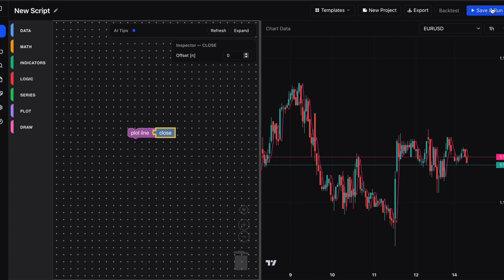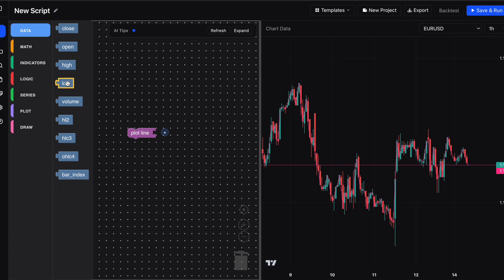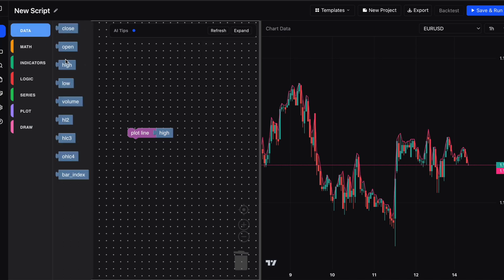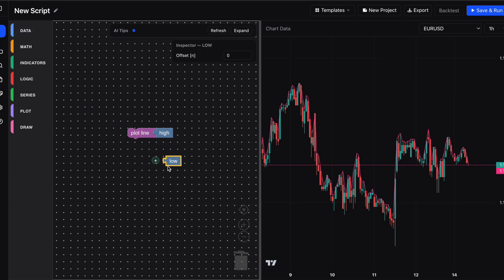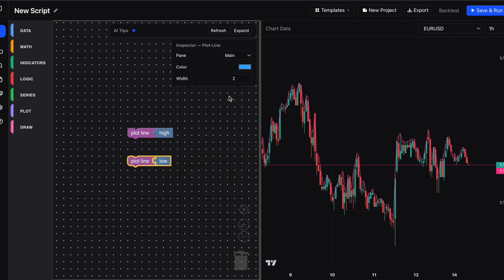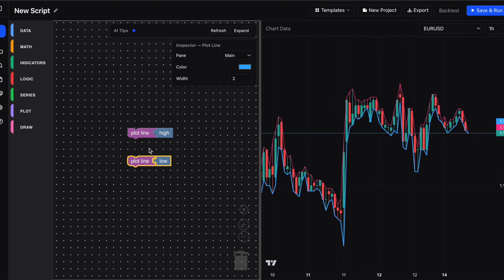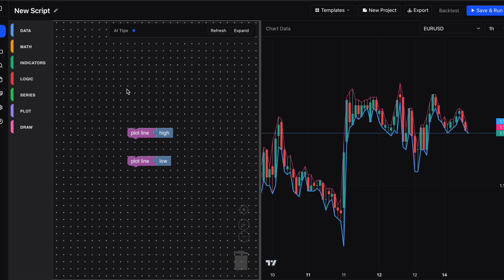We can go back in and change the width to be slimmer, set the offset to zero for the most recent close, and click save and run — it updates straight away. If we want to swap the close for the high, drag the close to the bin, grab the high block from data, snap it into the plot line, and save and run — now it's plotting the high. We can then add the low block too, connect it with its own plot line, make it blue, and we've got two lines plotting the high and low with adjustable colors and offsets.